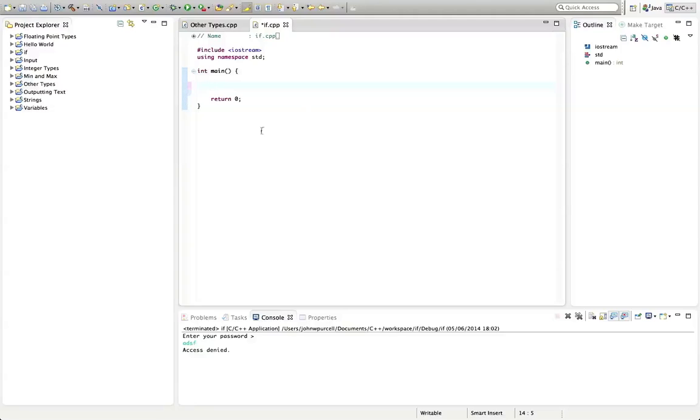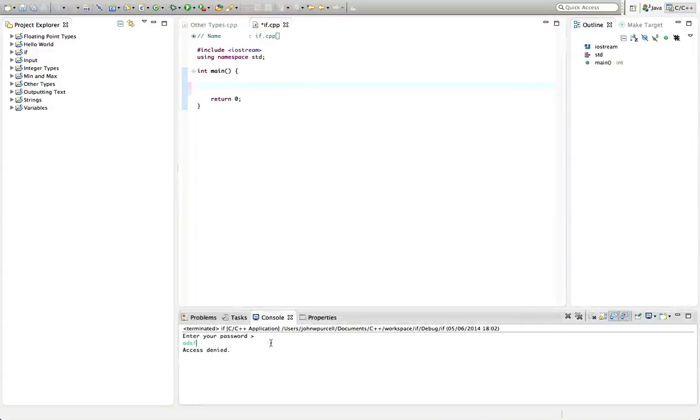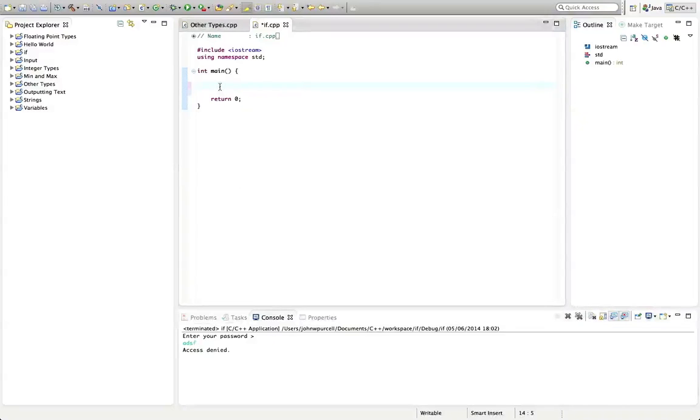I've got a basic C++ program here, and to illustrate the use of if, I'm going to create a little program that asks the user to enter a password and checks if that password is correct or not.